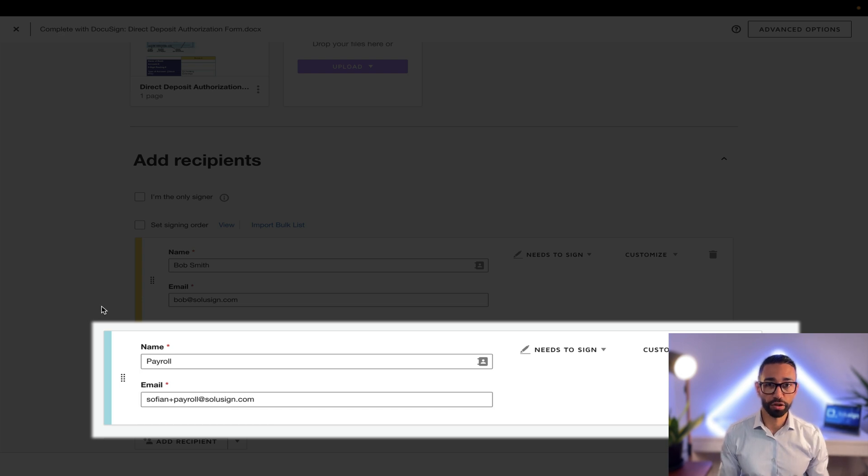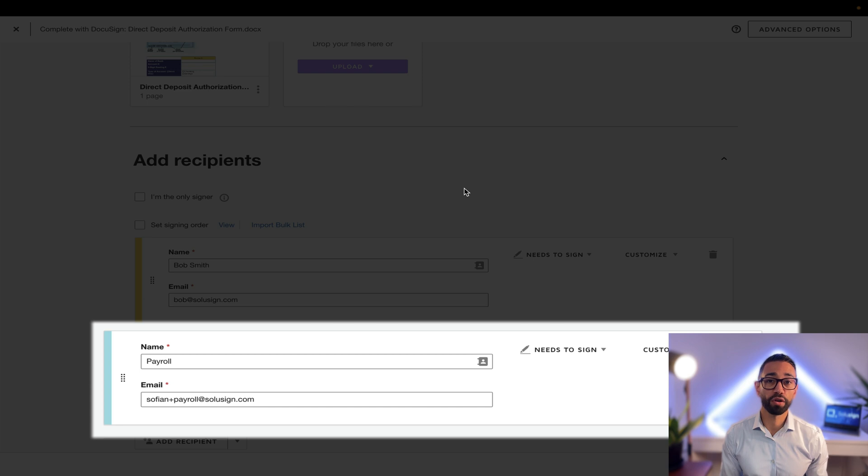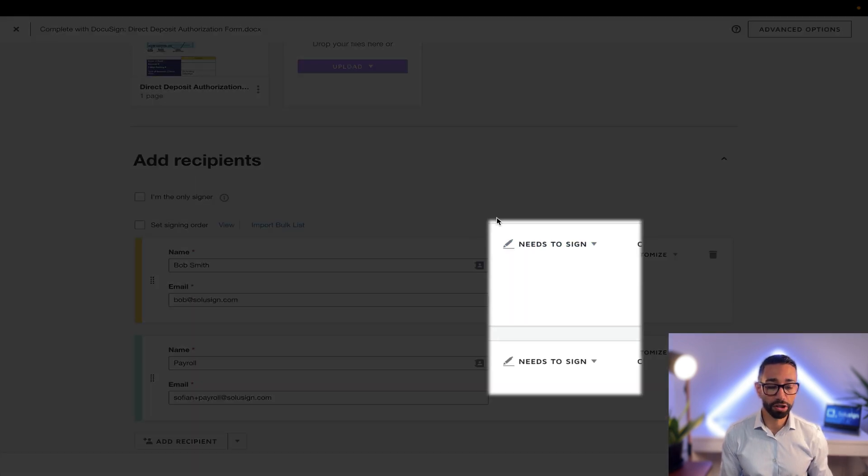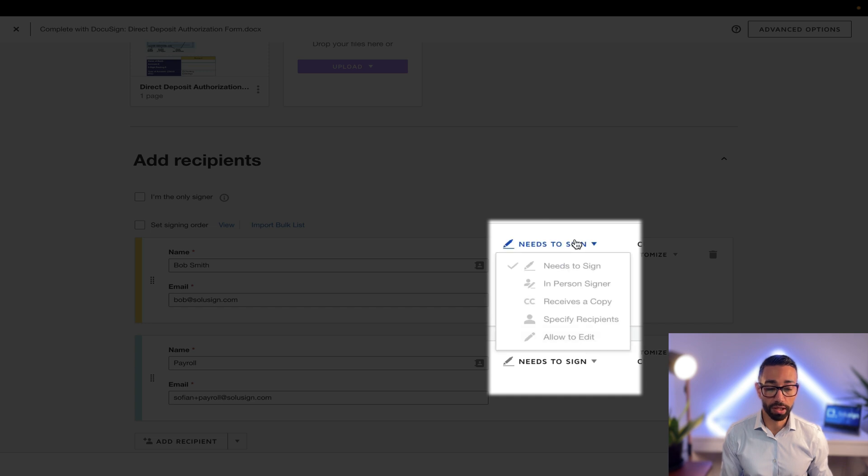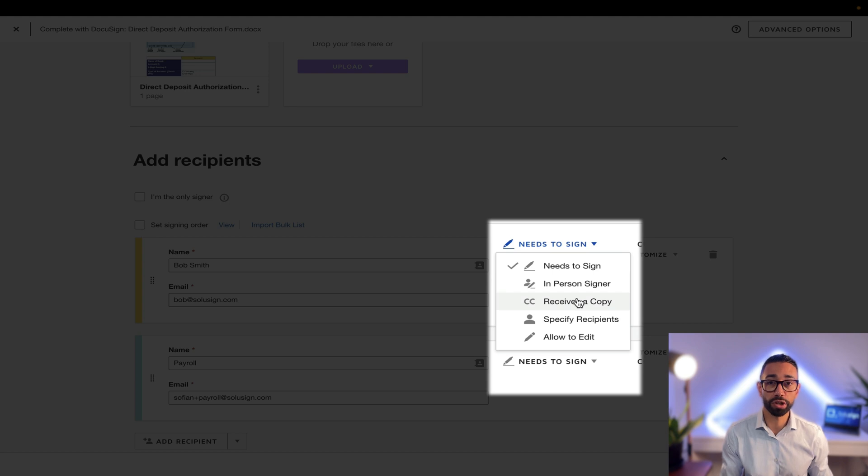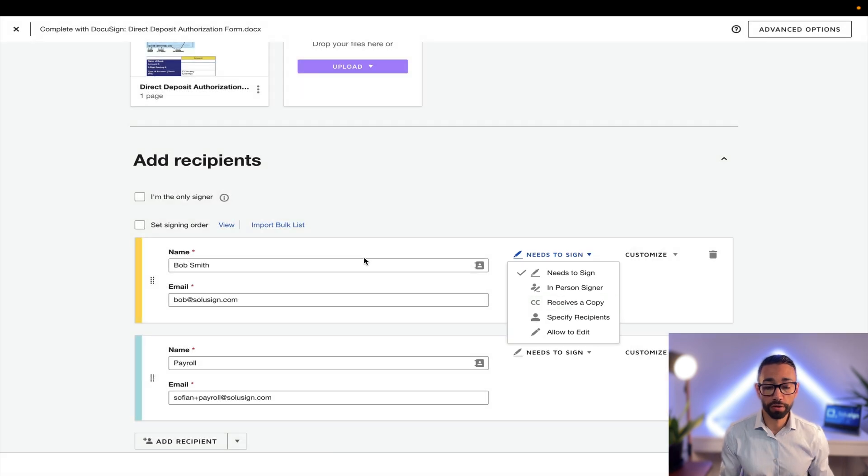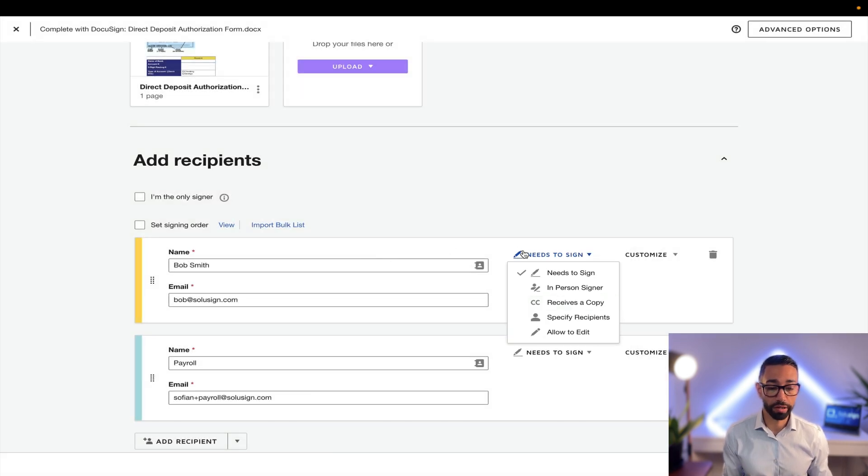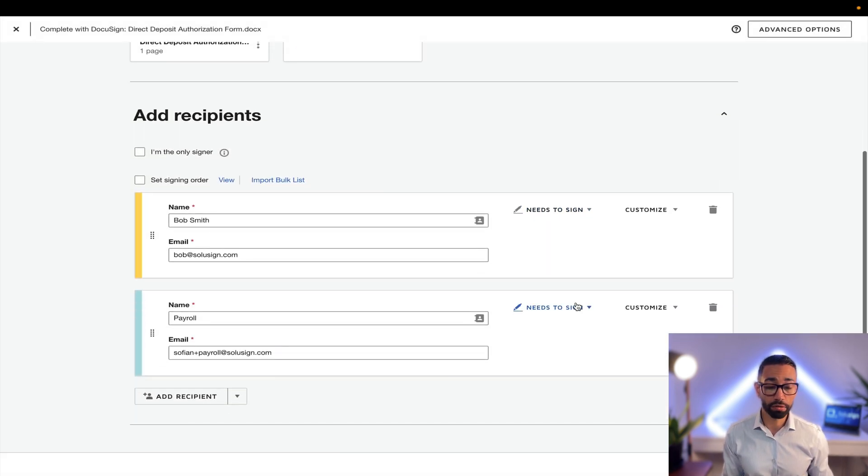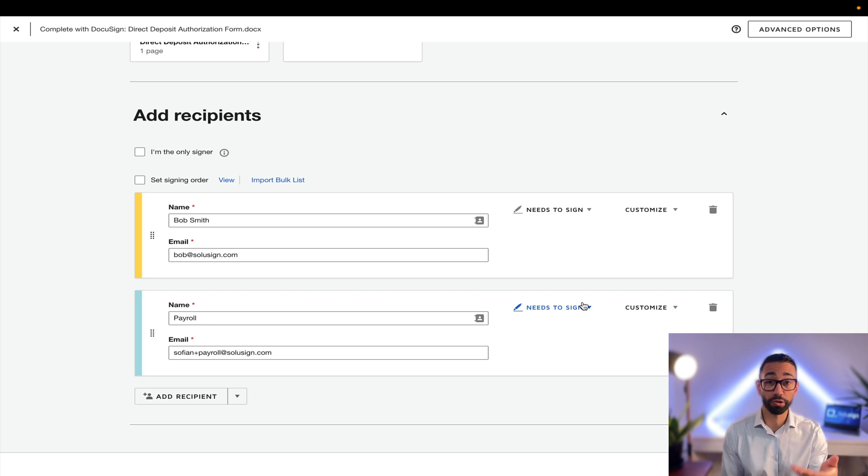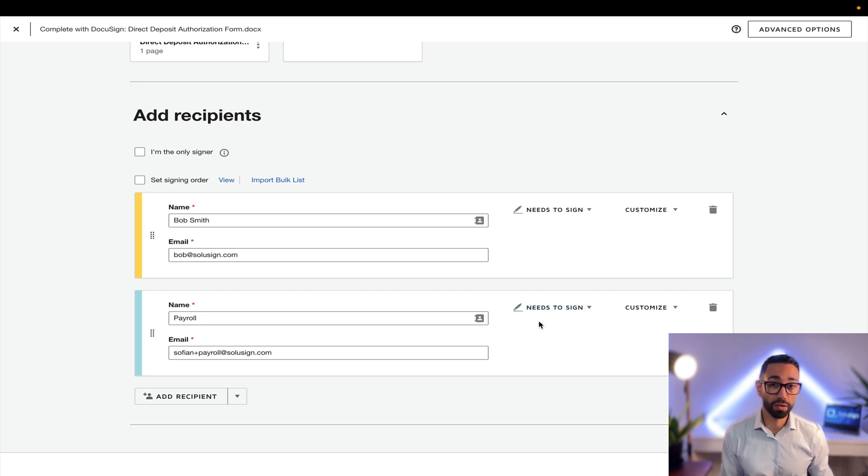Once you've added your recipients, there's a couple more things we need to take care of before we move to the next workflow, and that's assigning a recipient action. By default, the recipient action is needs to sign and that's correct, but we could assign a receive only recipient action which means the recipient will simply get a copy of the document but they won't need to do anything on the document itself. So for Bob that's correct because Bob needs to sign, and for payroll that's also correct because while we don't need them to sign, we still need them to take an action on the document, which is to click on an approve button which I'm going to show you how to add later.